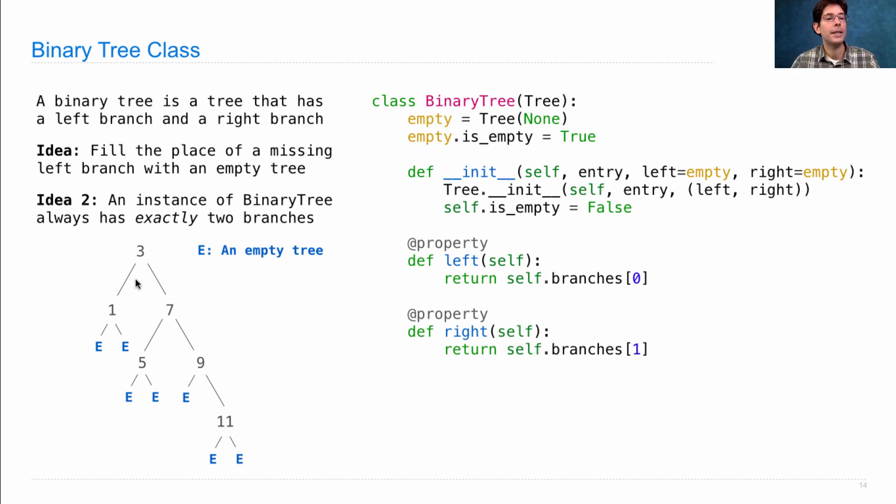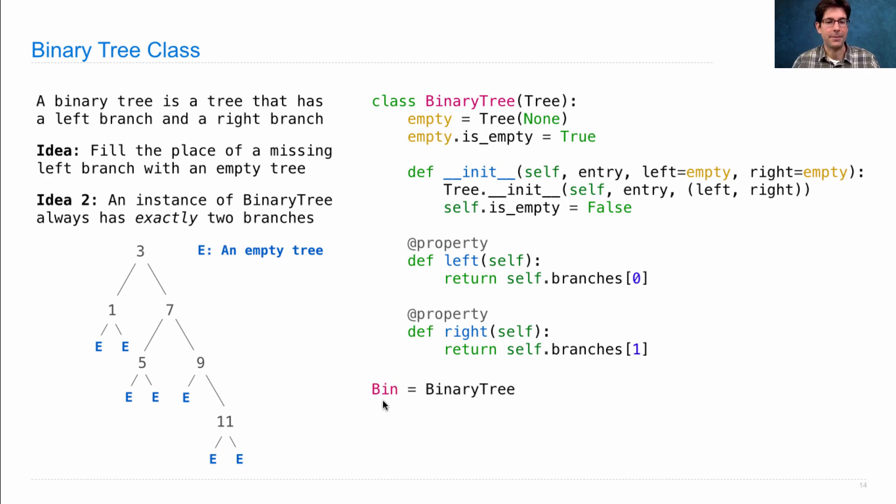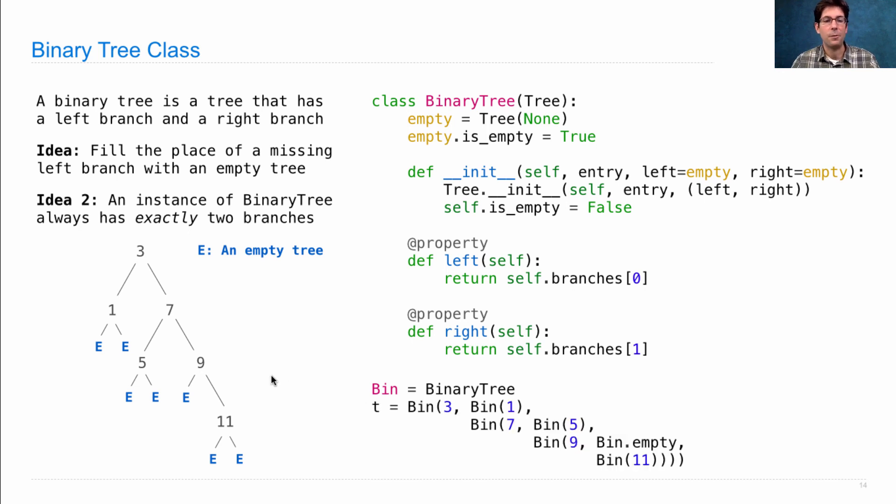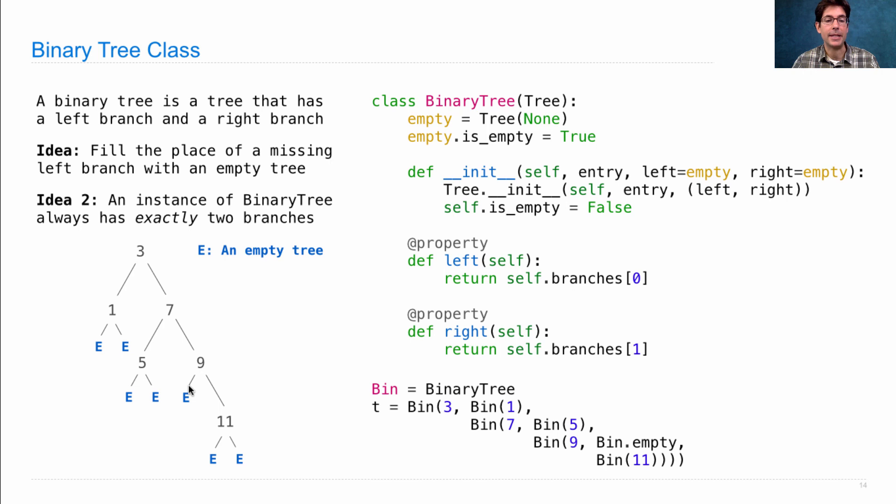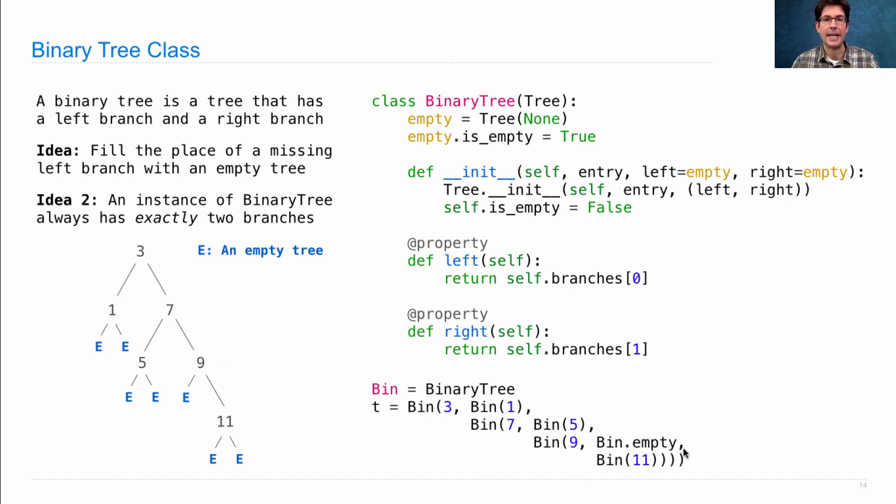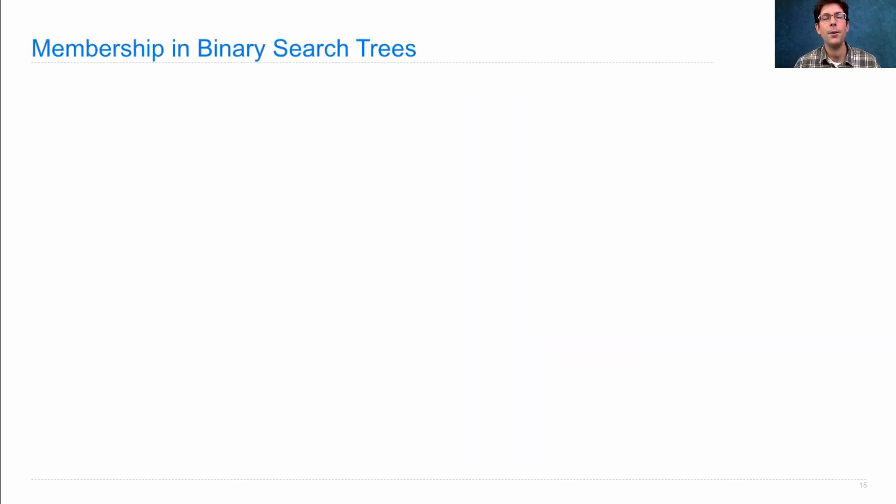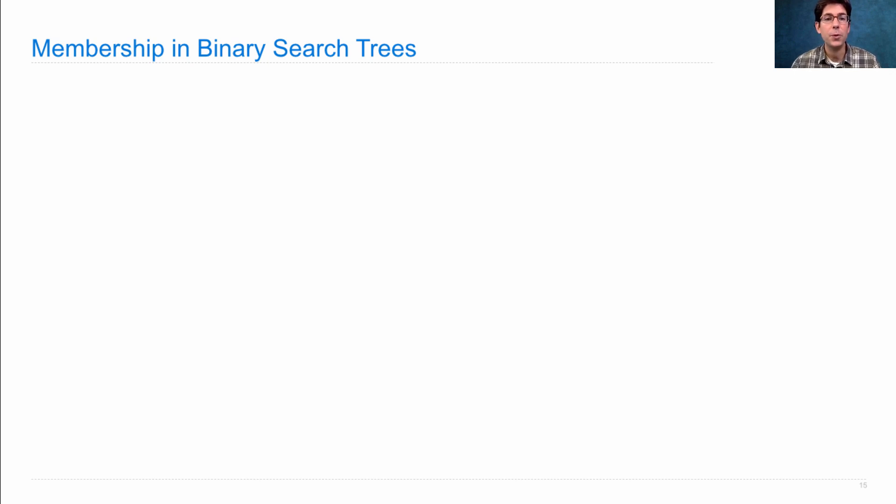Now, we can go about the process of defining this structure using an expression. To make our lives easier, we'll give a new name to binary tree, just bin, and then we can define this exact tree as three at the root, a left branch with one, and a right branch with seven, five, nine, and eleven in that structure, where, when we needed to represent the empty left branch of this subtree, we did it by referring to bin.empty directly. Okay, so now we have a way to represent binary search trees. How can we use them?